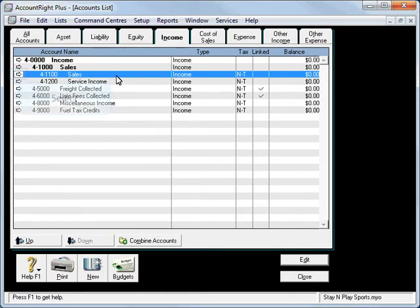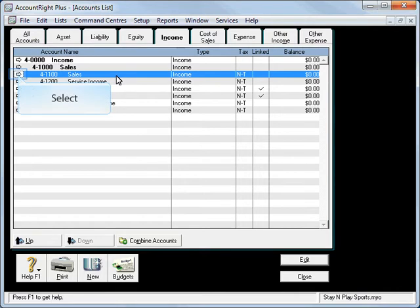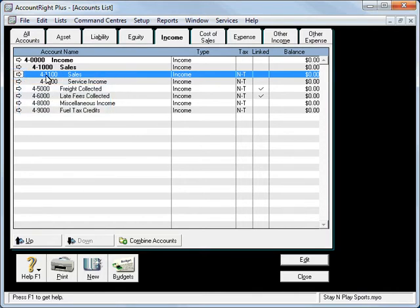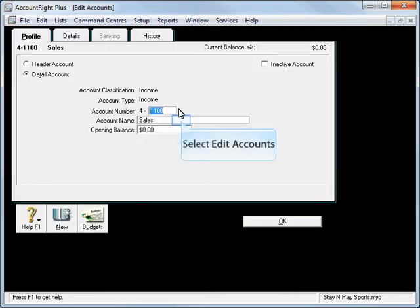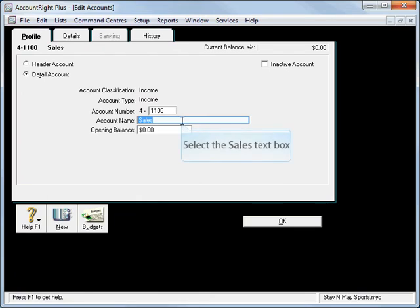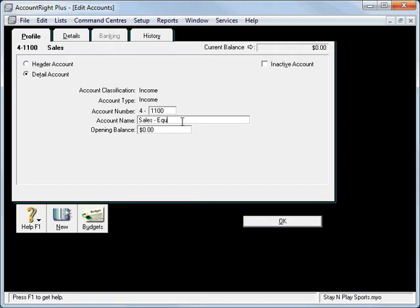Now if you want to edit these accounts at any time, you can click on the zoom arrow and you could for example put Sales-Equipment just to make it more meaningful.